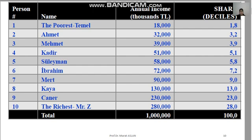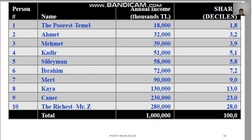The first step in constructing the income inequality table is to write each person's name and income level. The second step is to sort individuals according to their income, starting with the poorest person. We arrange names in ascending order of income. As you can see at the top of the table, the poorest person in society is Temel, whose annual income is 18,000 Turkish lira.